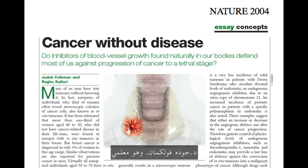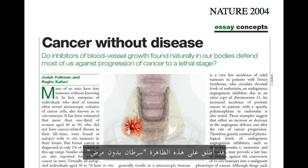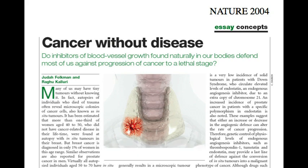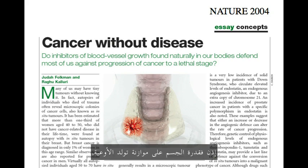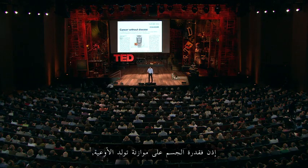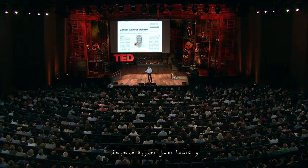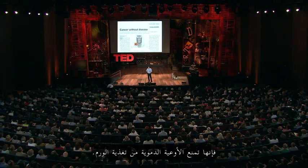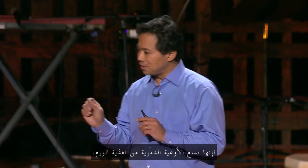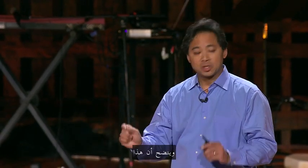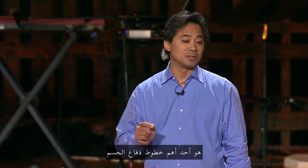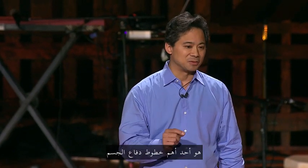Dr. Judah Folkman, who was my mentor and who was the pioneer of the angiogenesis field, once called this cancer without disease. So the body's ability to balance angiogenesis, when it's working properly, prevents blood vessels from feeding cancers. And this turns out to be one of our most important defense mechanisms against cancer.